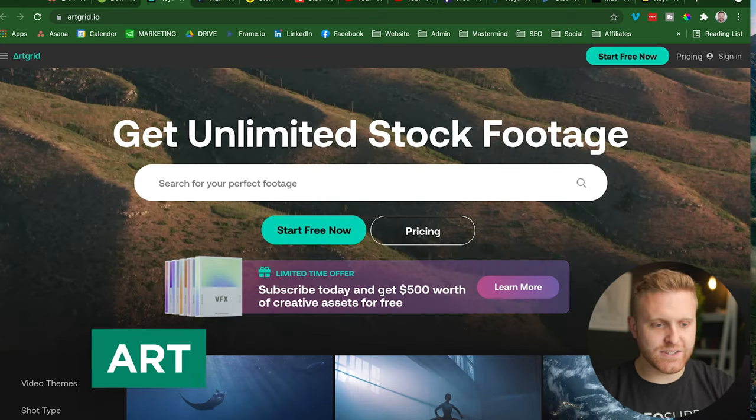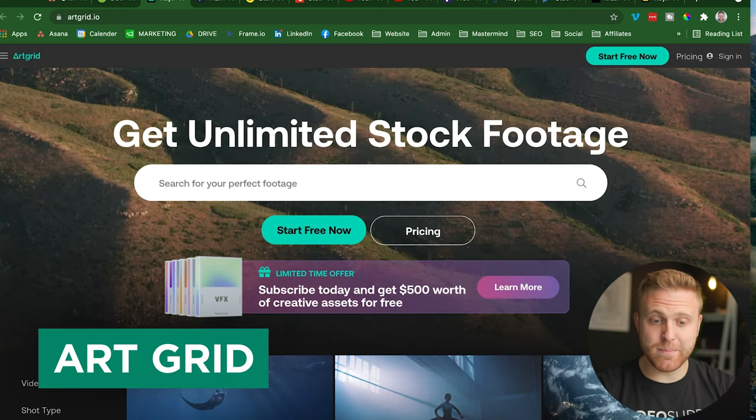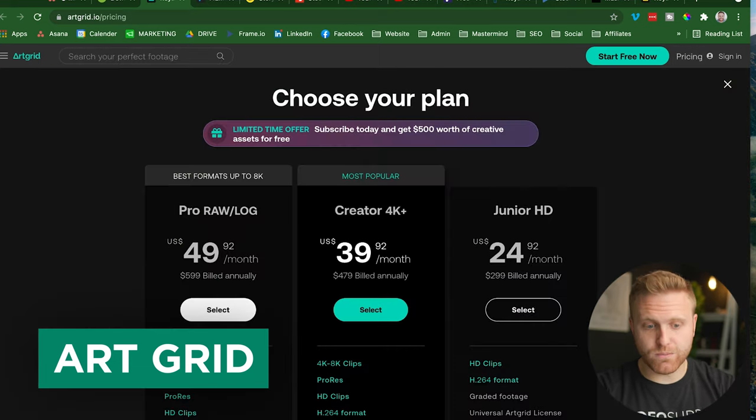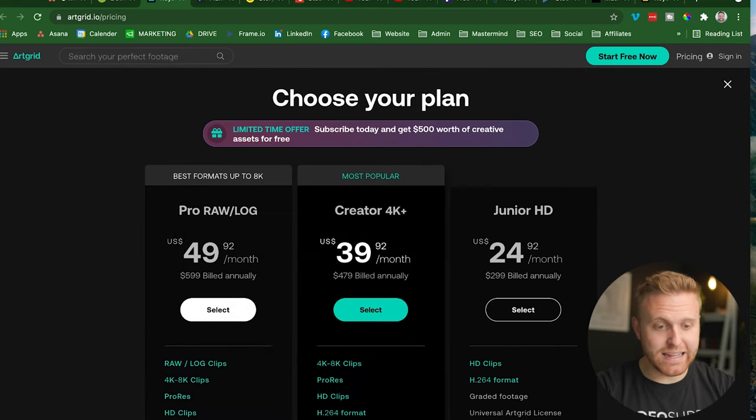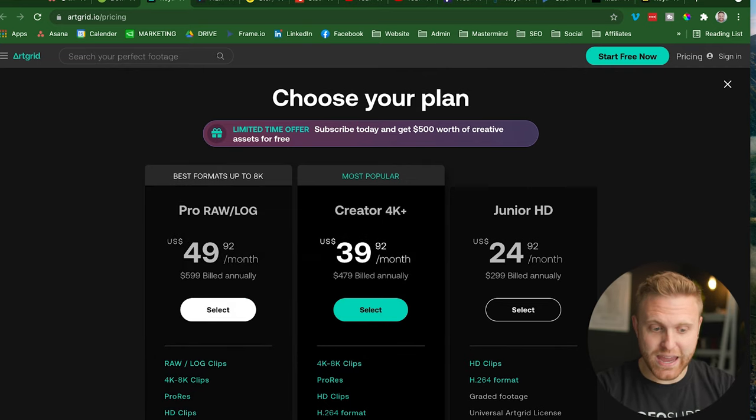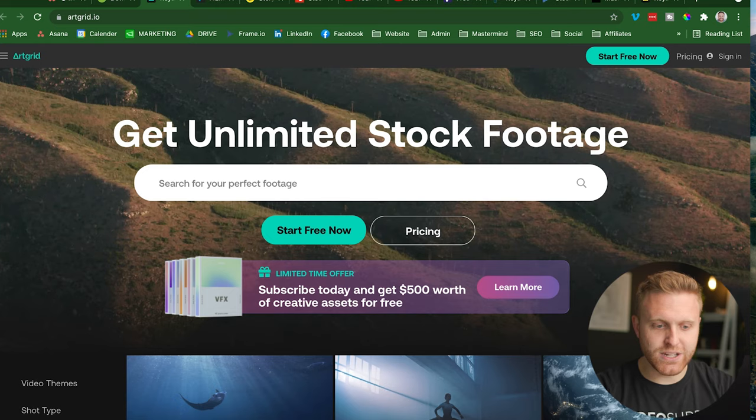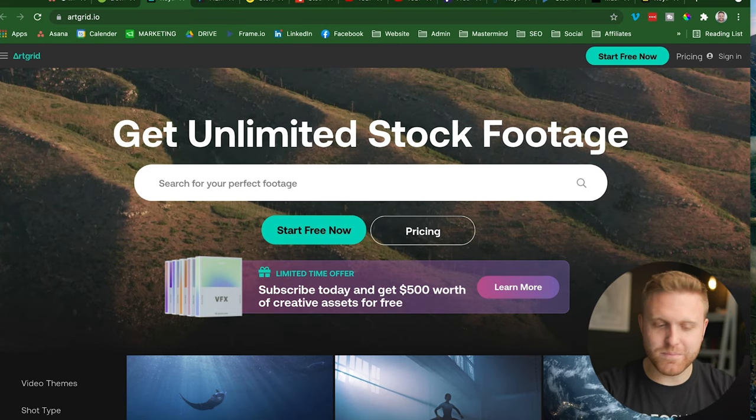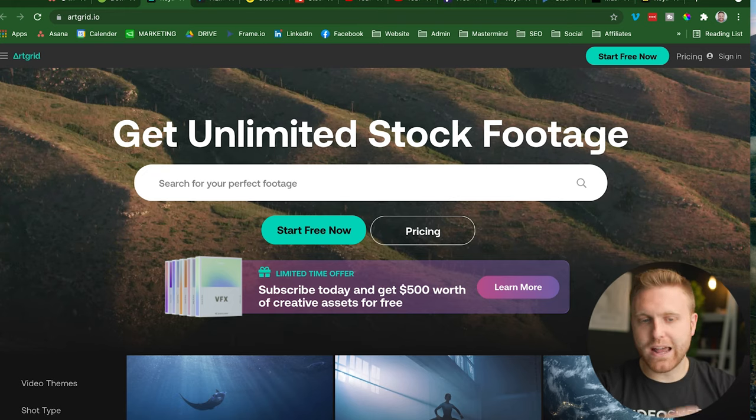The second option is Artgrid. This is where you can get unlimited stock footage for one monthly price or annual price. And again, it's really cheap and you get high quality cinematic footage that people will think you've shot yourself in many ways, depending on the ad, the course, whatever your video project may be.